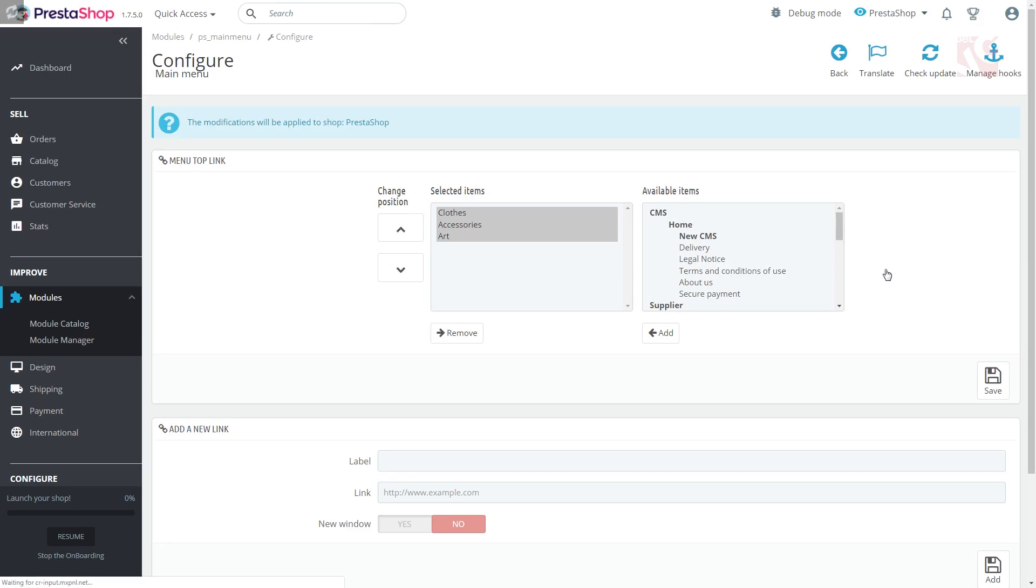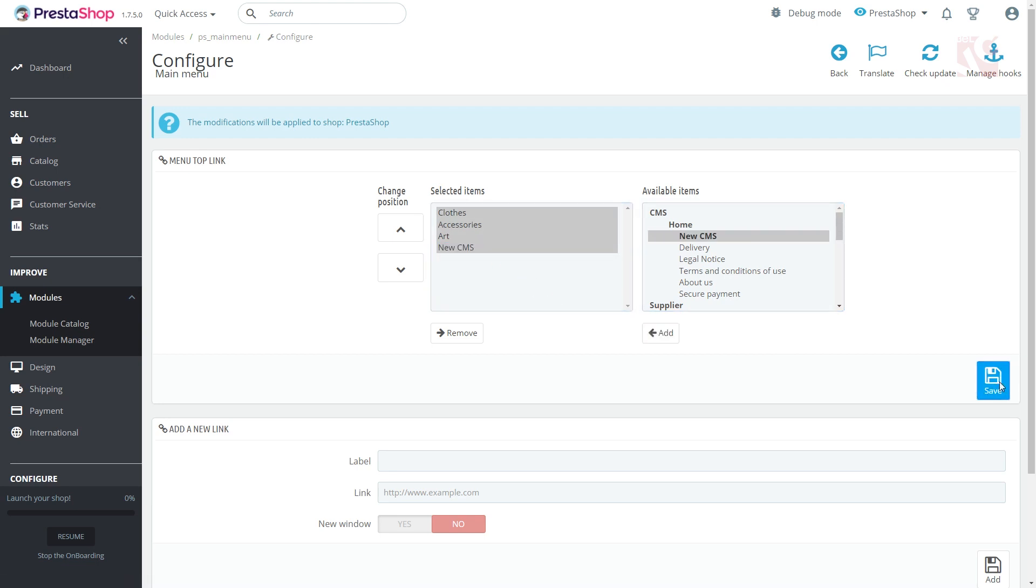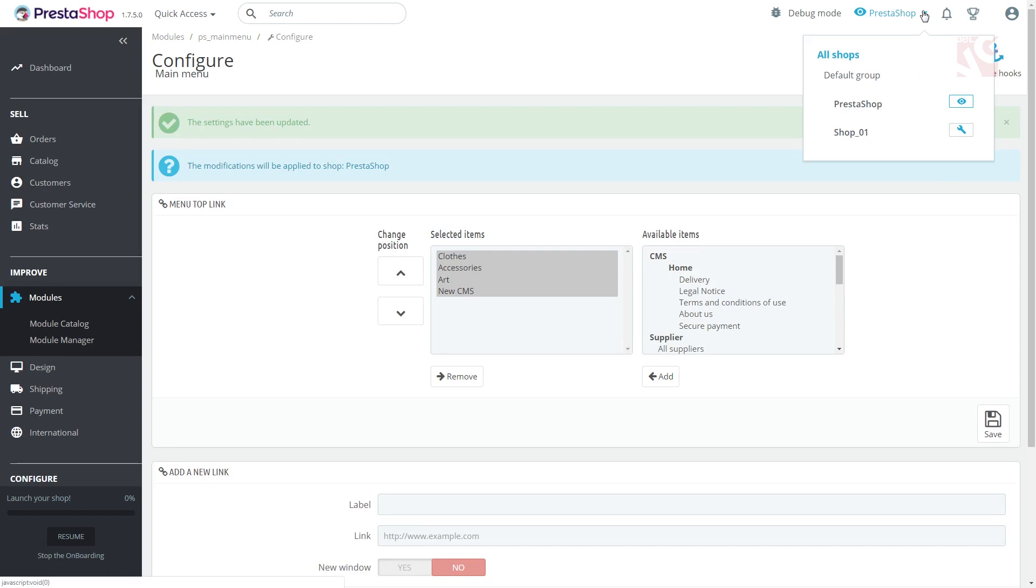Return to the main menu module and you will find your new CMS category among the available items. Add it to the left field and click Save. Now you can add CMS category at your main page.